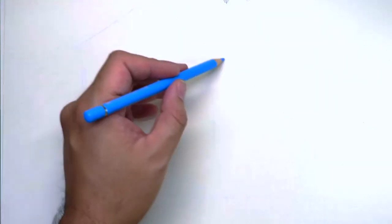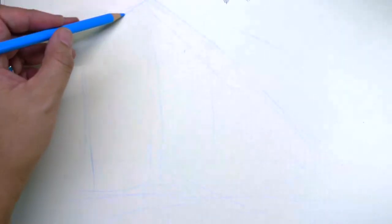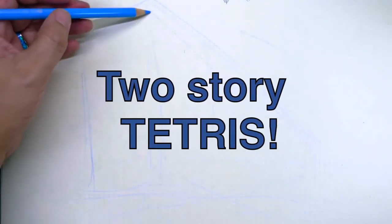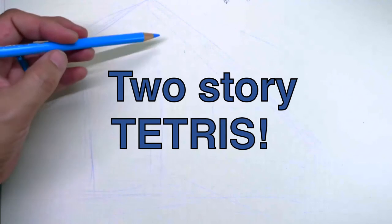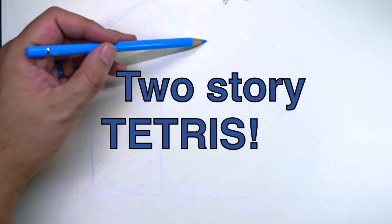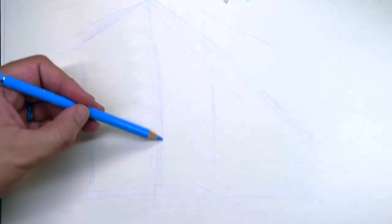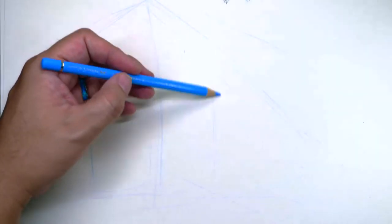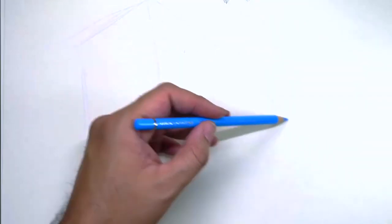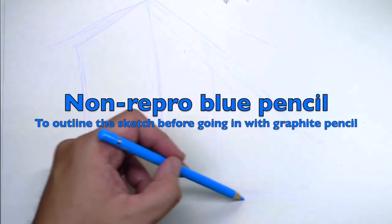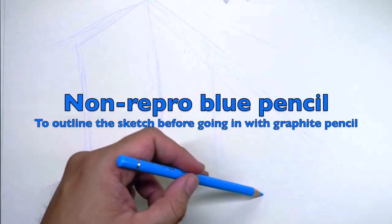Today, I'm going to tell you about the time that I played a two-story Tetris. That's right. But first, if you're wondering why I'm drawing in blue, I always start off with the blue before I get into the actual graphite drawings.